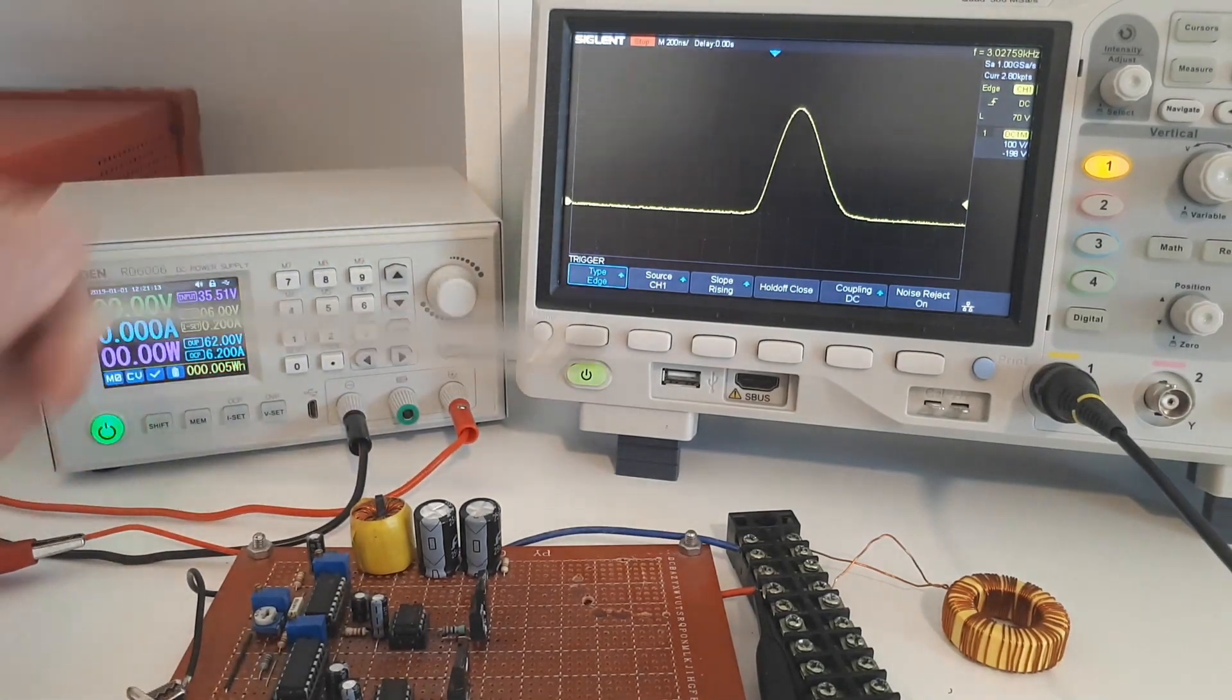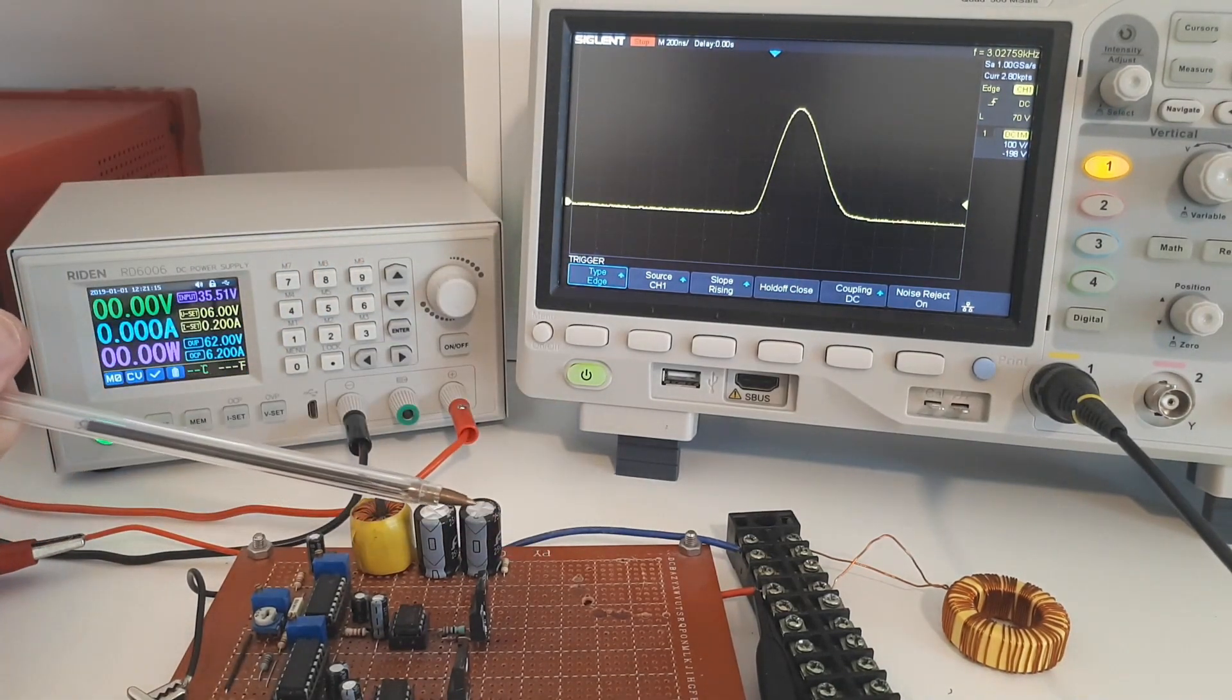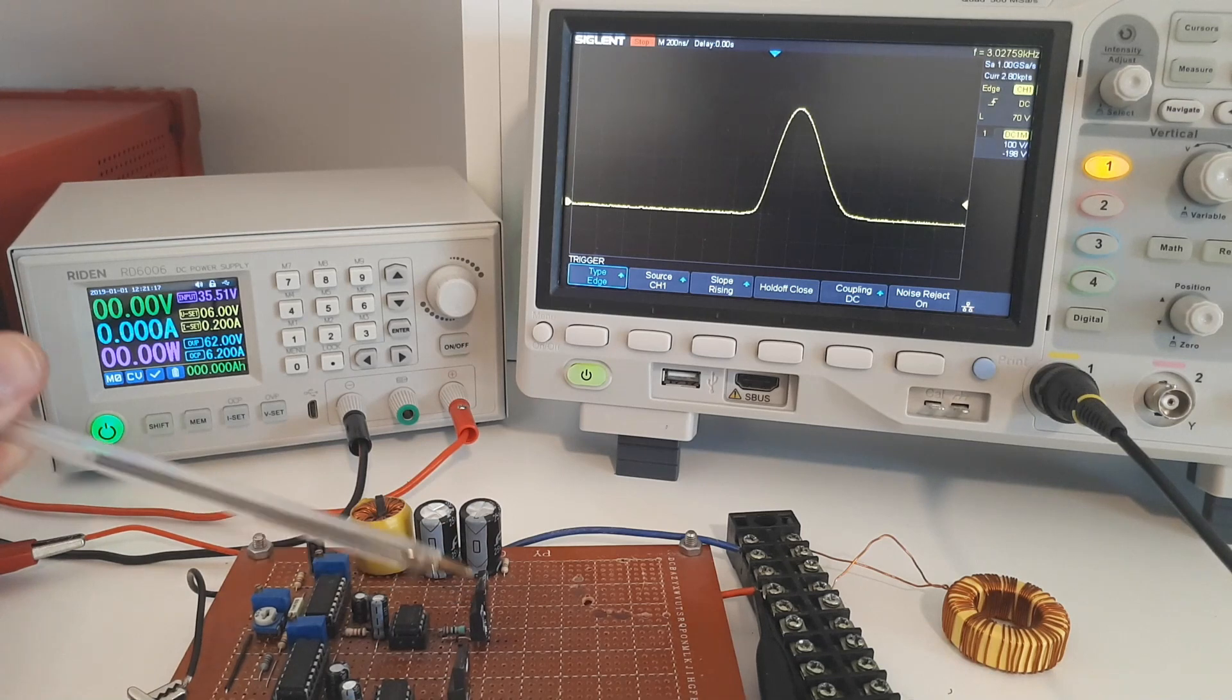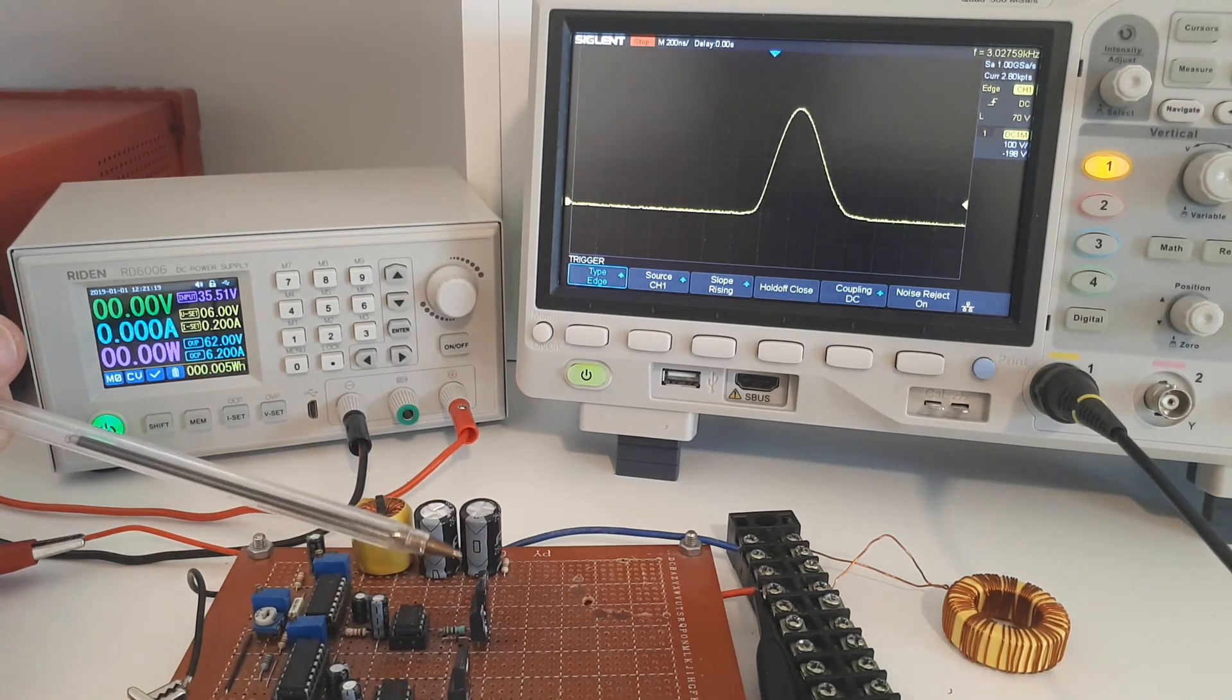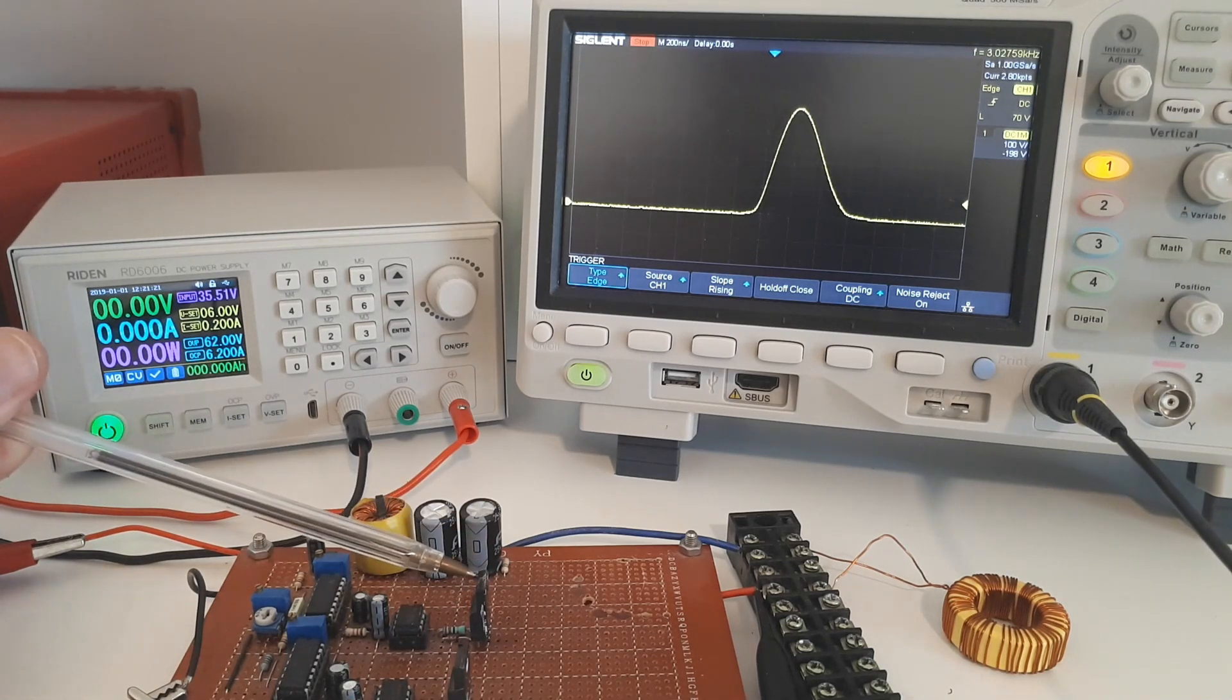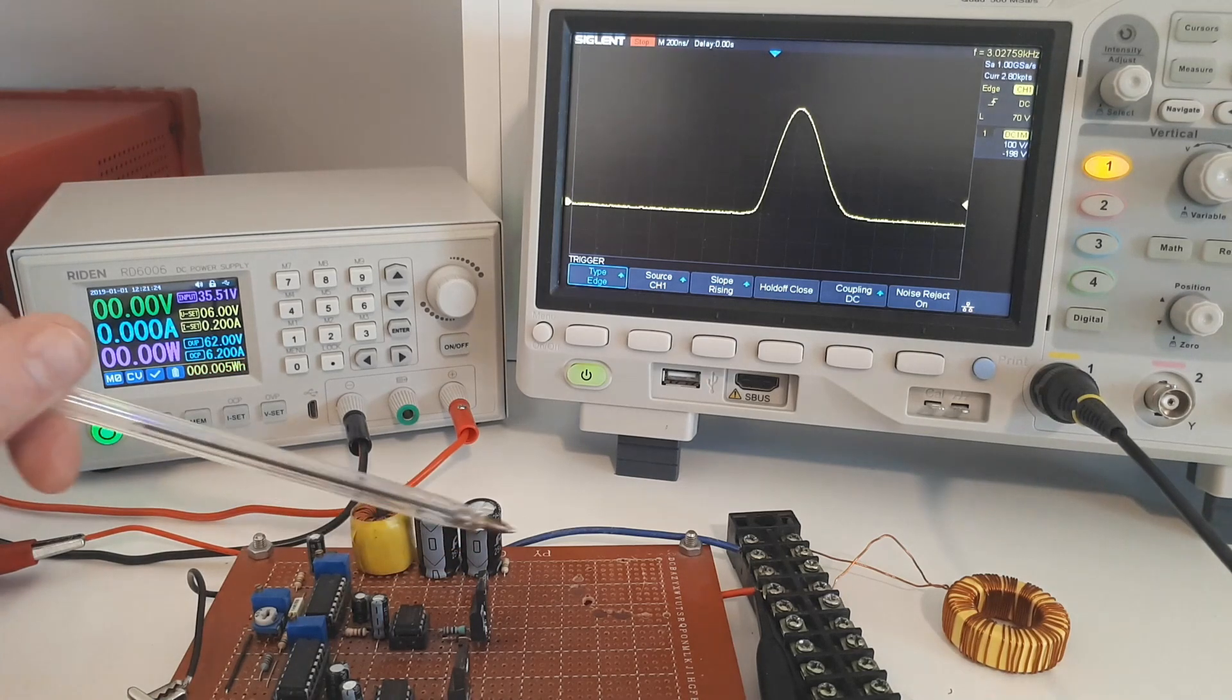This 400 volt spike is quite dangerous and can easily and it will destroy any MOSFET or transistor which is connected if the voltage rating of that MOSFET or transistor is not high enough.